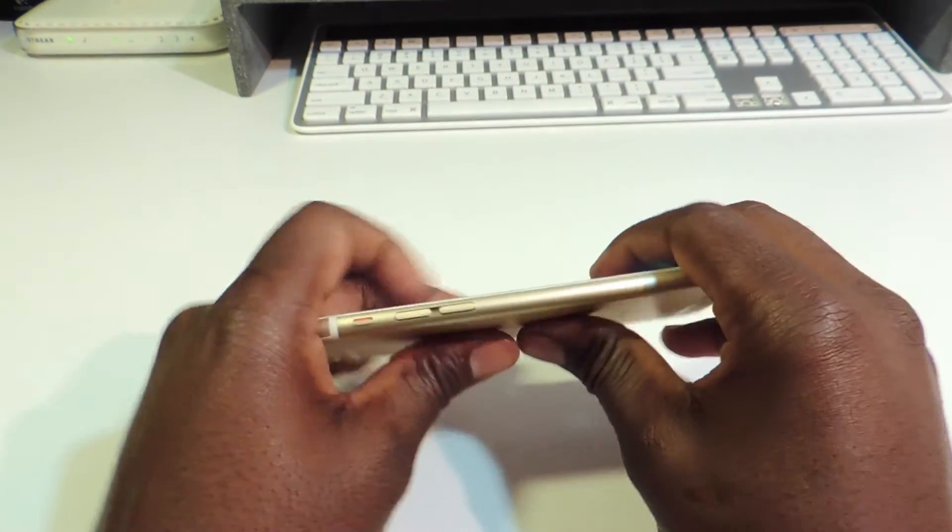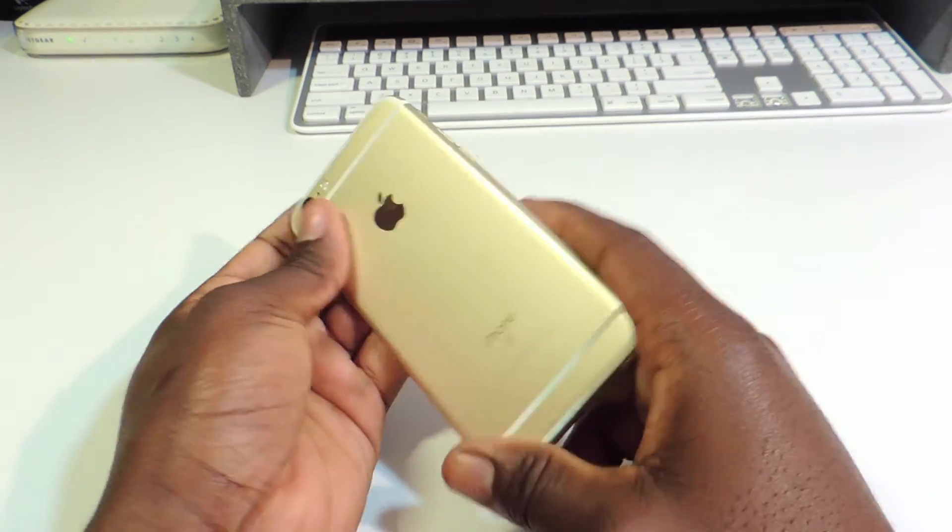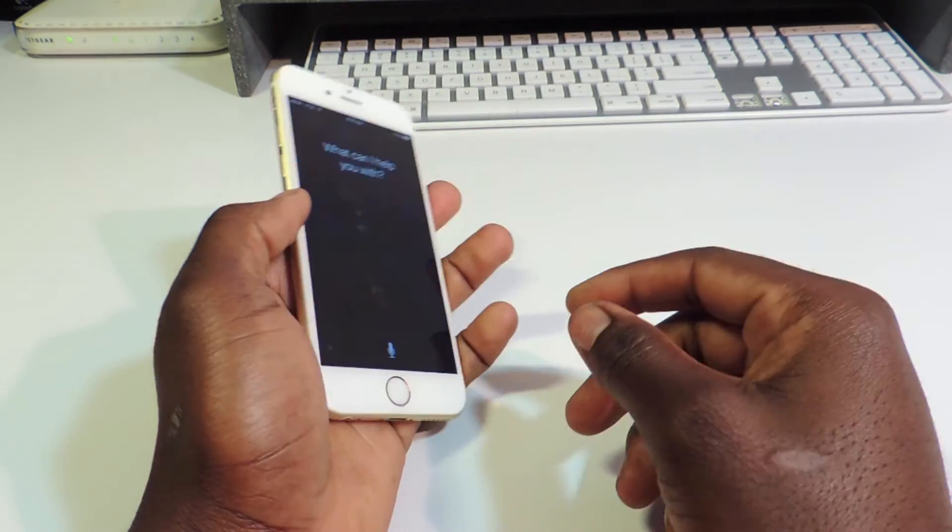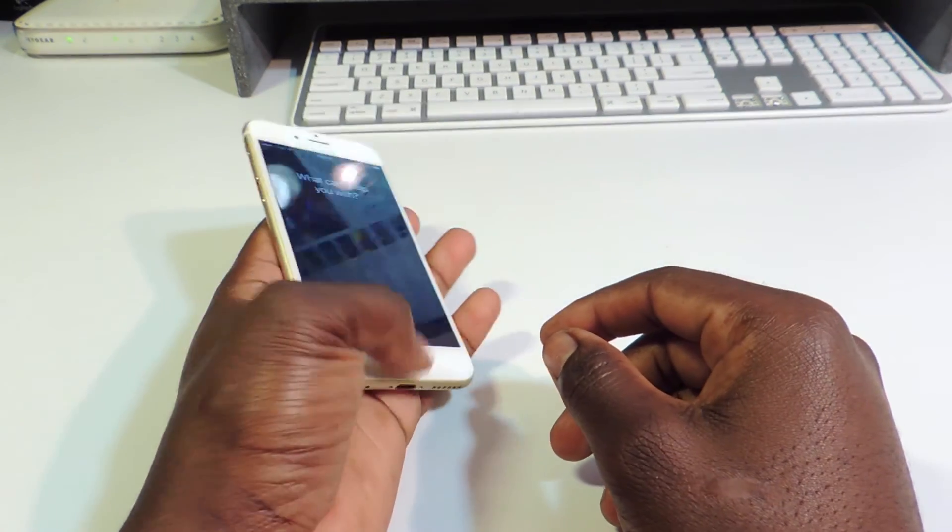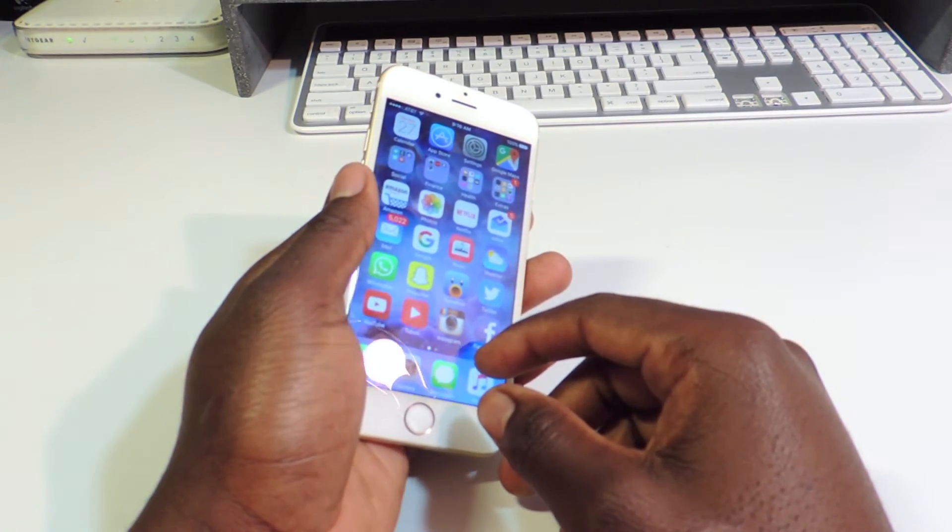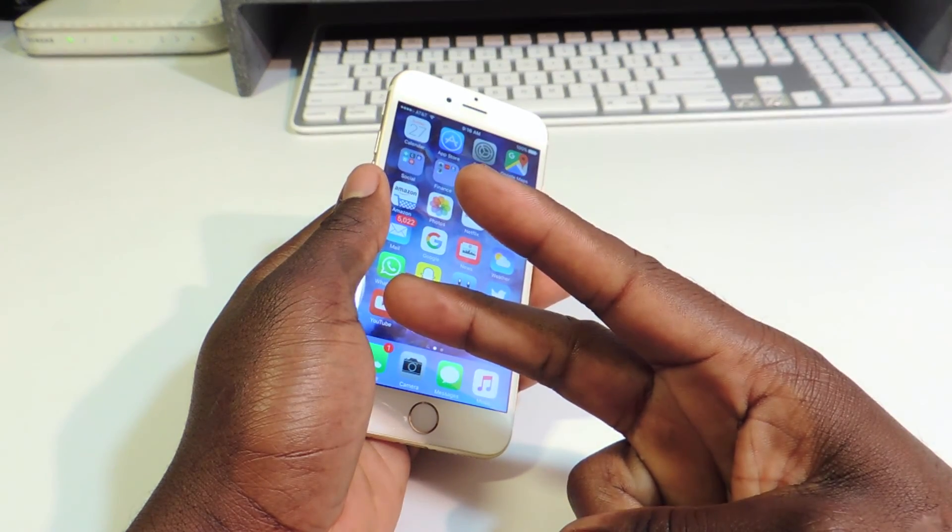So yeah, there you go guys, iPhone 6s bend test, definitely not gonna bend in your pocket. It's Prince today TP101, rate, comment, definitely subscribe. Peace, thanks for watching.